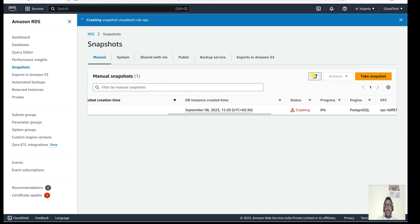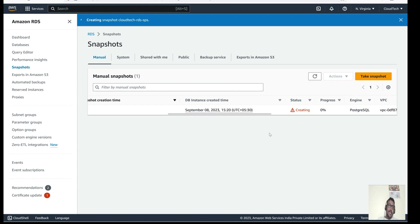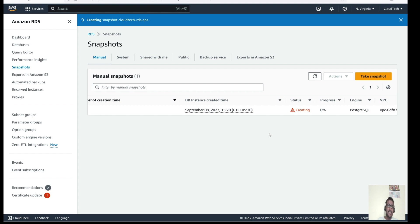A snapshot is a kind of backup. Whatever data or instance you have, it gets compressed — it is a lesser size than the actual data. This compressed backup can be used for disaster recovery, so you can restore your data if something goes wrong.